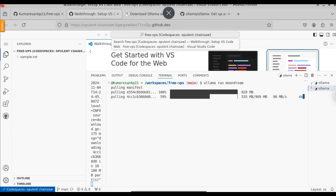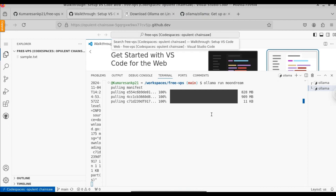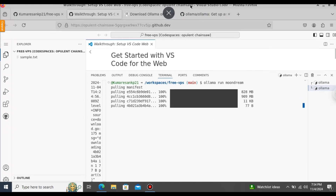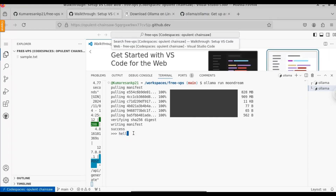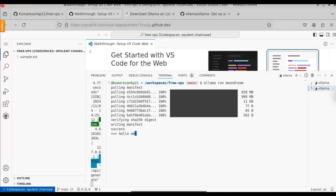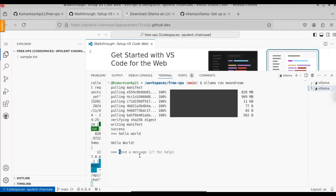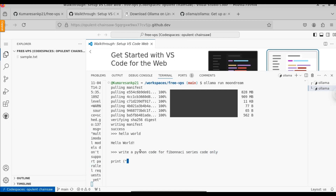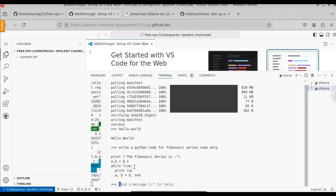Normally if you want to install Ollama on any device, you will require at least 8 to 16 GB of RAM. But here you will see that the response from Ollama is also pretty fast. Let's try to give a prompt — 'Hello world'. Here you can see the response is pretty fast. Let's try to run Python code. Write a Python code for the Fibonacci series, and we want only the code. Here you can see it starts writing the Python code. This is the Python code to generate the Fibonacci series.